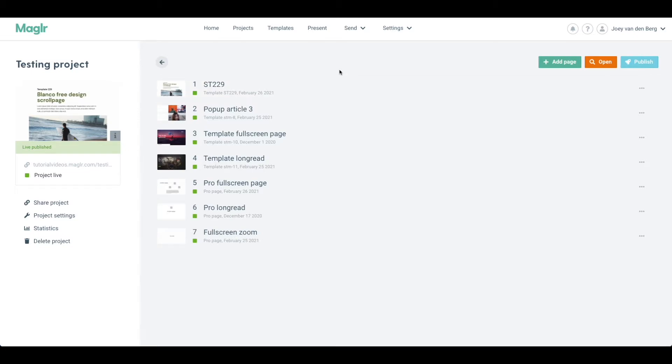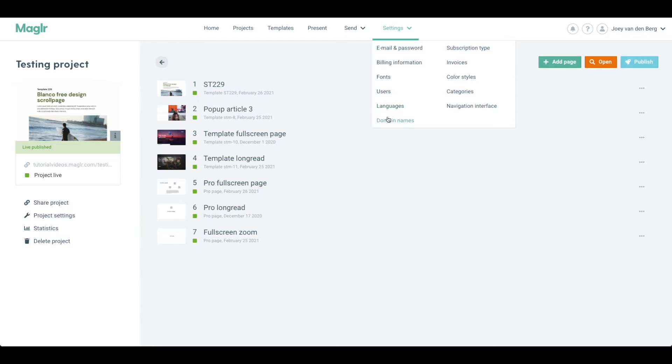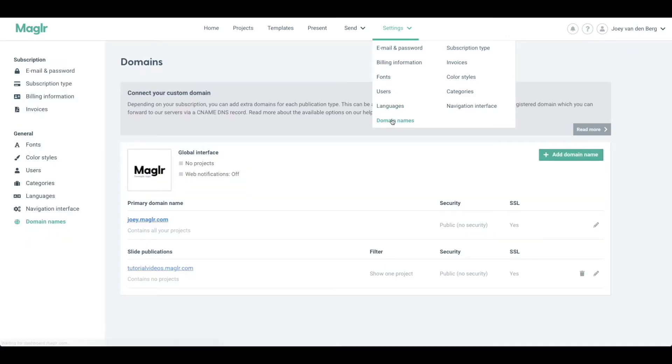When it comes to domain names, if you want to protect your entire domain and every project that has been published to that domain, you can protect that by going into the settings and then selecting domain names.